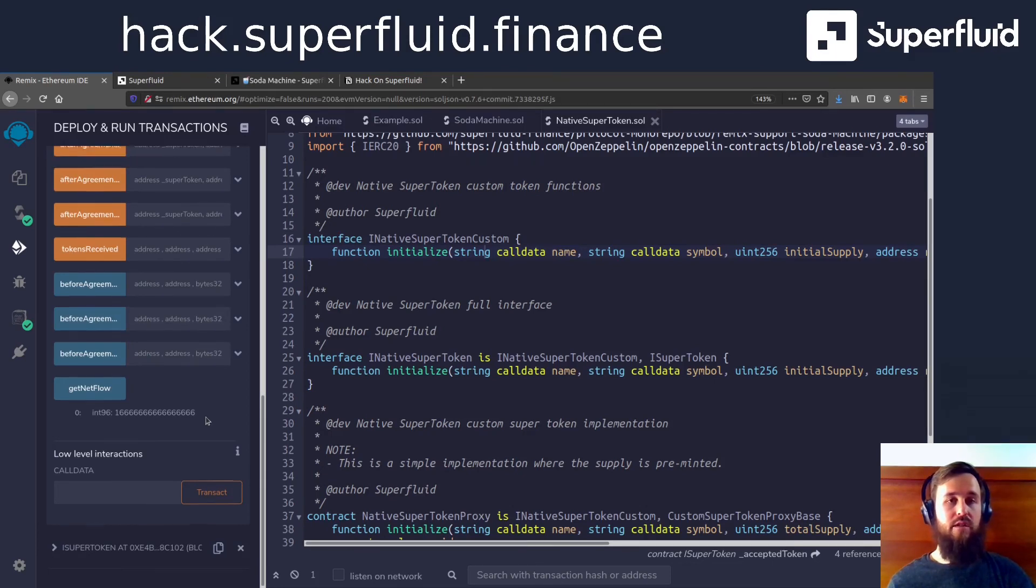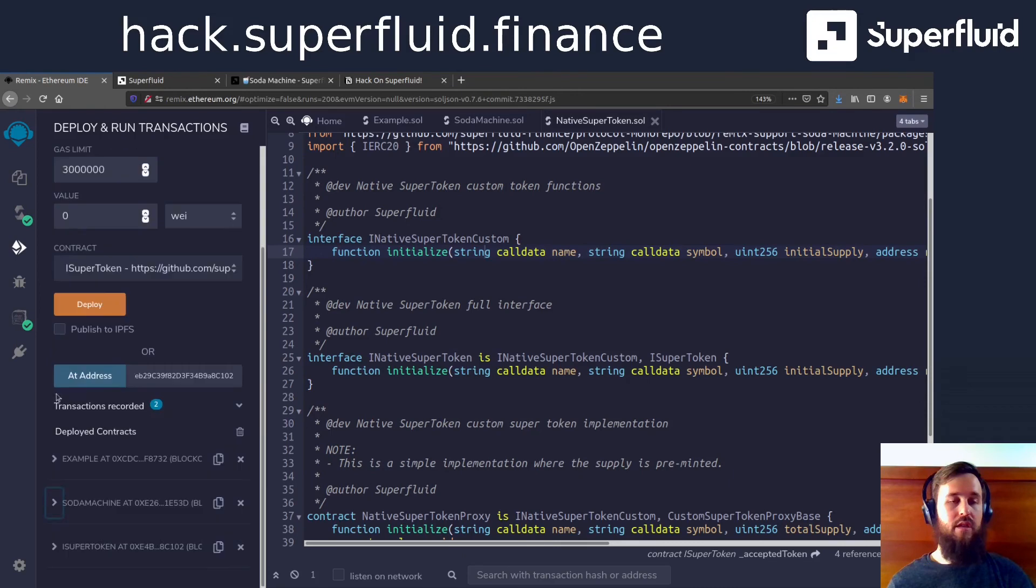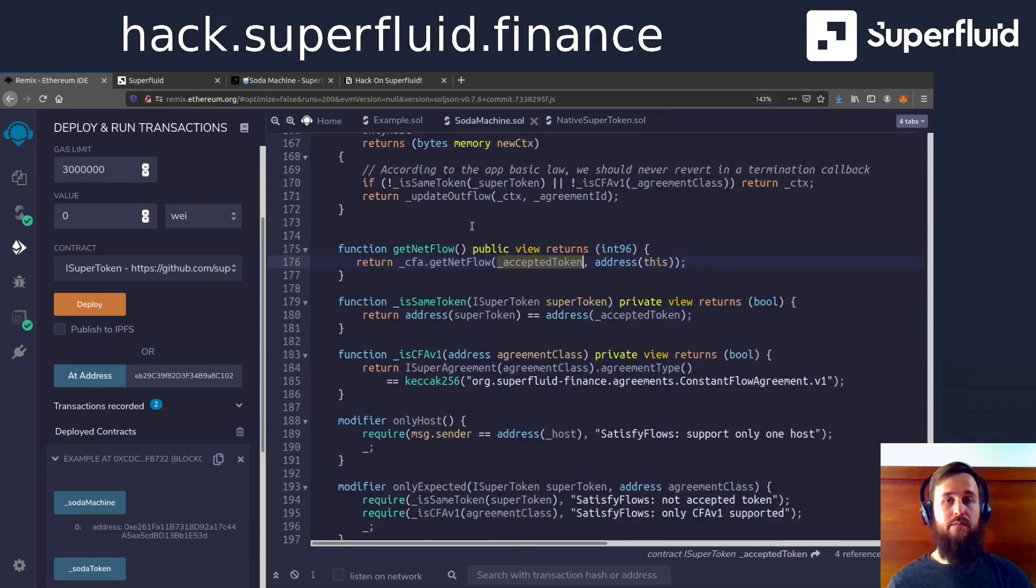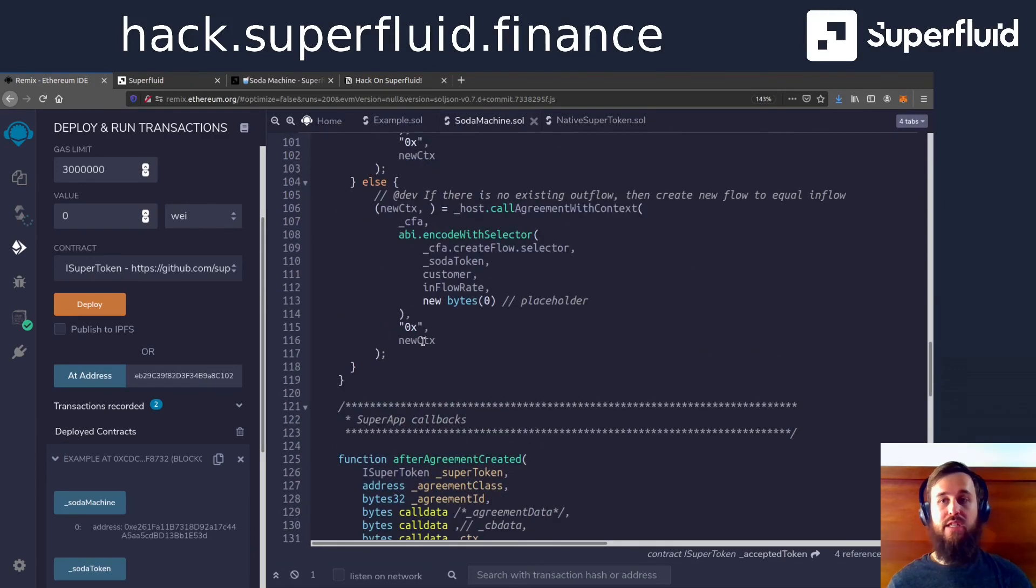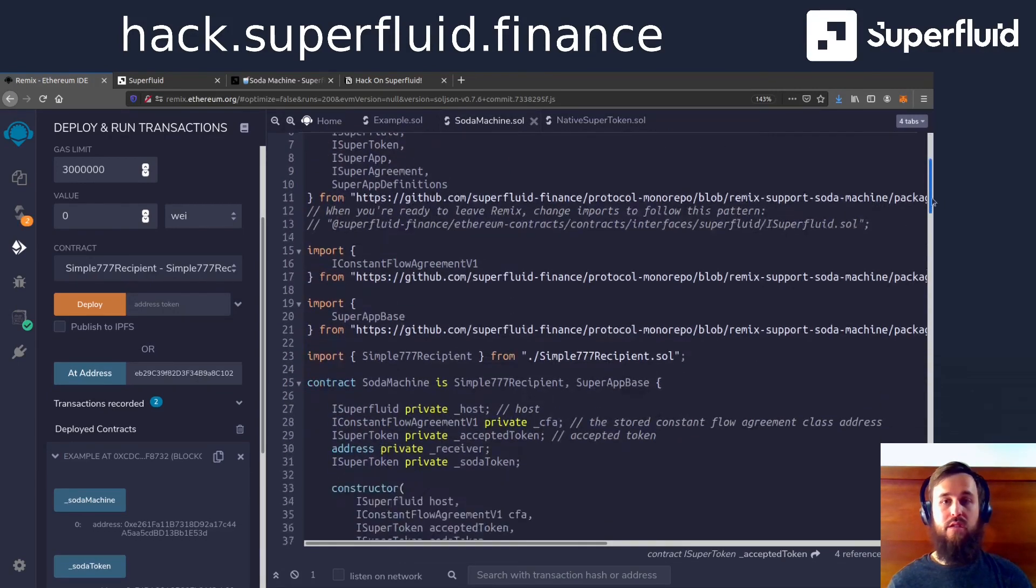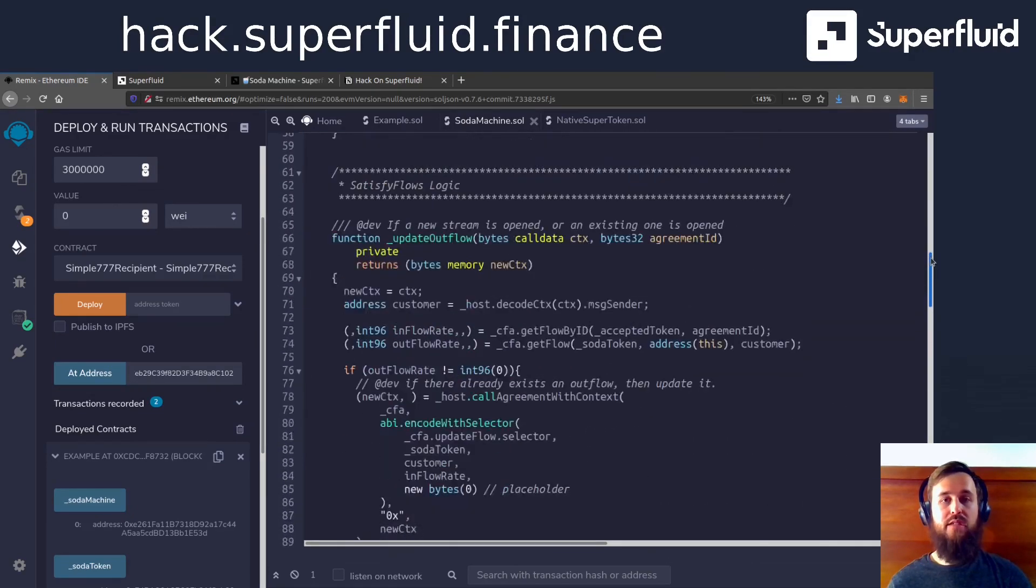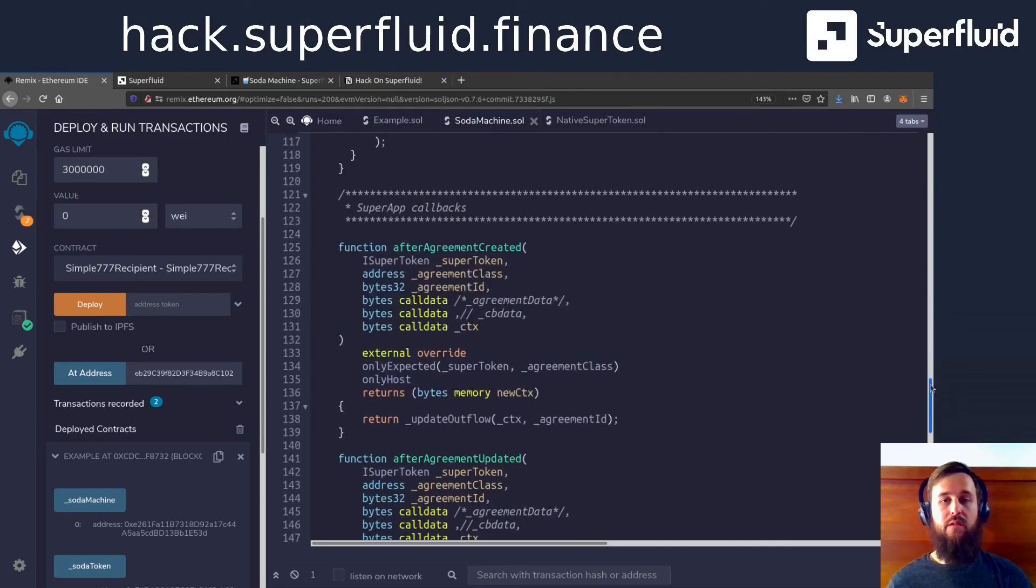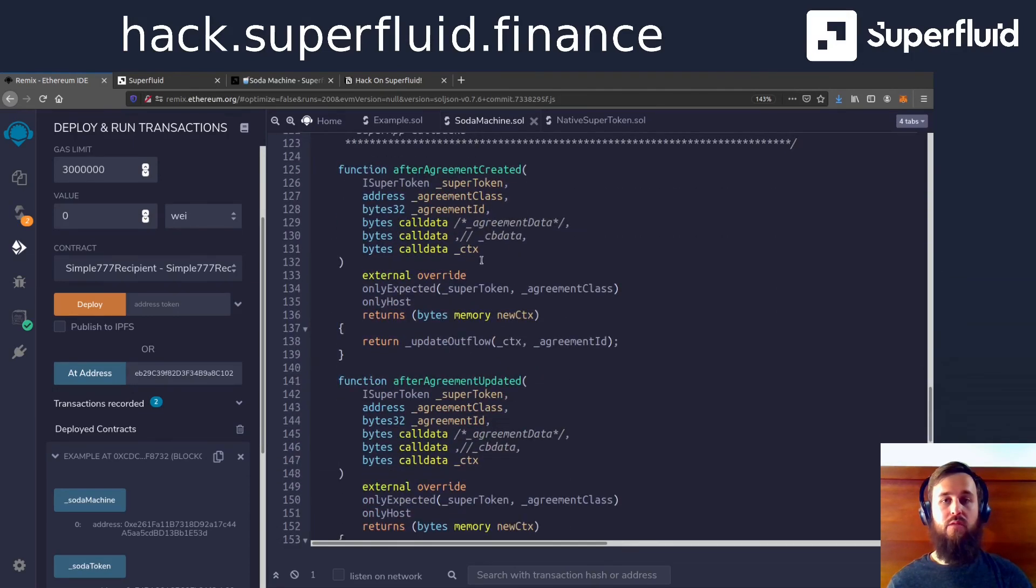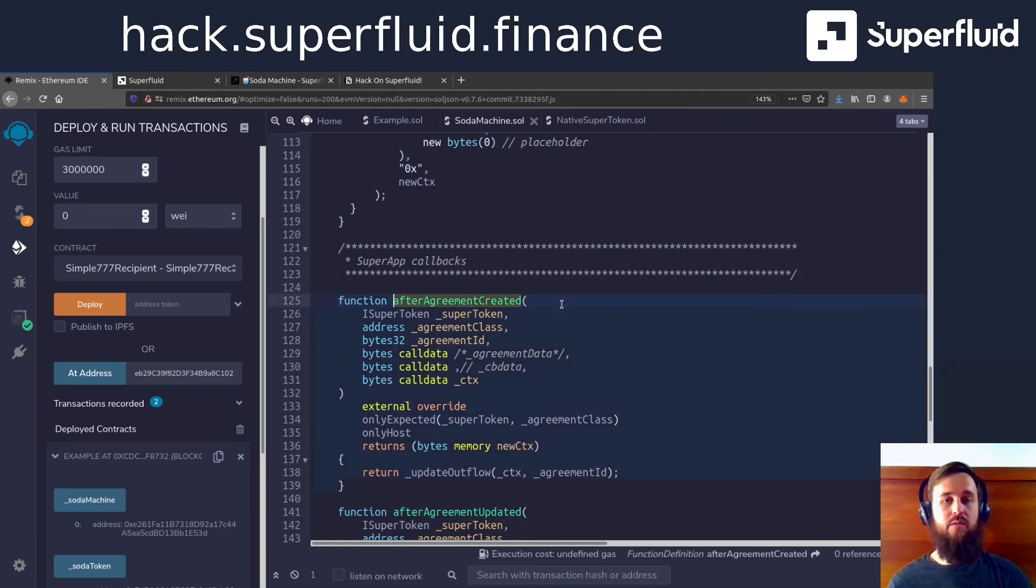We covered a lot of ground today. We built a super app, or we deployed a super app. We registered it with the host here, and then we executed our business logic based on what is happening with the incoming tokens with our callbacks.